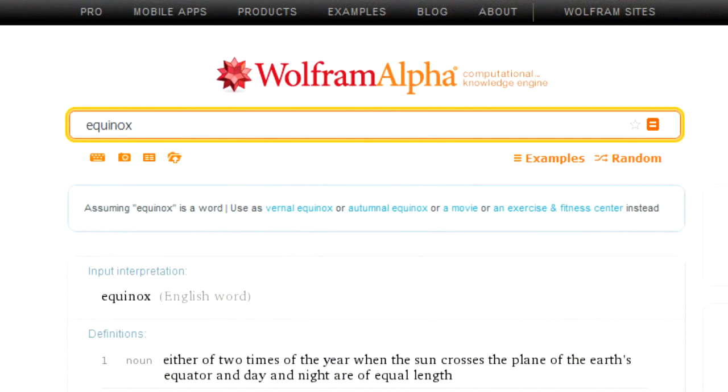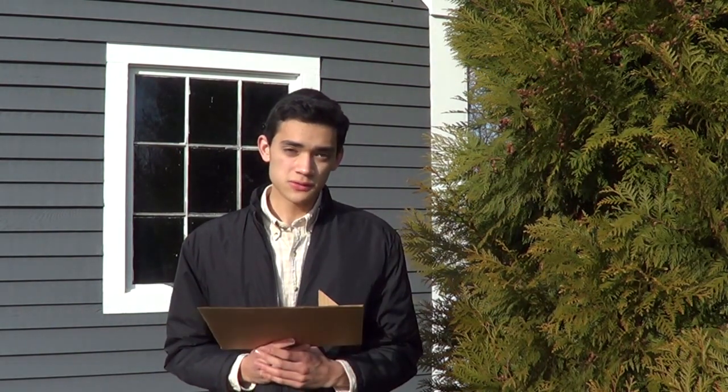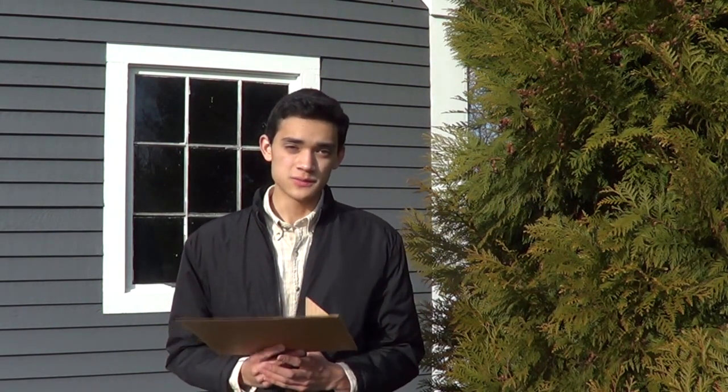Finally, the equinoxes. An equinox is either of two times of the year when the sun crosses the plane of the Earth's equator, and day and night are of equal length. This sundial is going to indicate all of those. The reason I like this project so much is because it illustrates how these are very real, very physical movements in the sun's position that we can measure tangibly.